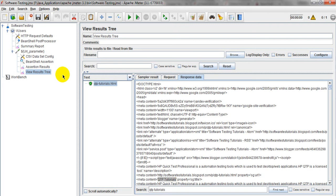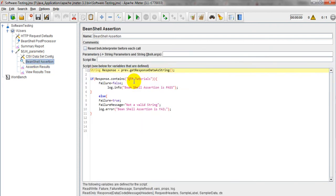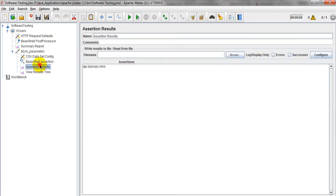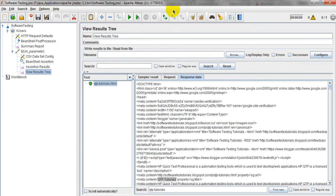So it will verify Q2P Tutorials. It is there, right? Q2P Tutorials, so it got a find this Q2P Tutorials. If I am giving some numbers, some invalid, let's see how it will display the result.